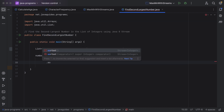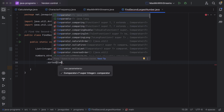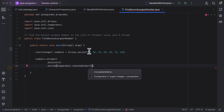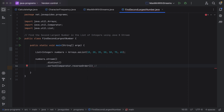Next, call the sorted() method. We'll sort the stream in reverse order so that we can easily get the second largest number. The sorted() method takes a Comparator as a parameter — let us pass Comparator.reverseOrder(). After sorting, the elements appear as: 75, 65, 50, 35, 20, 10 — sorted in descending order.